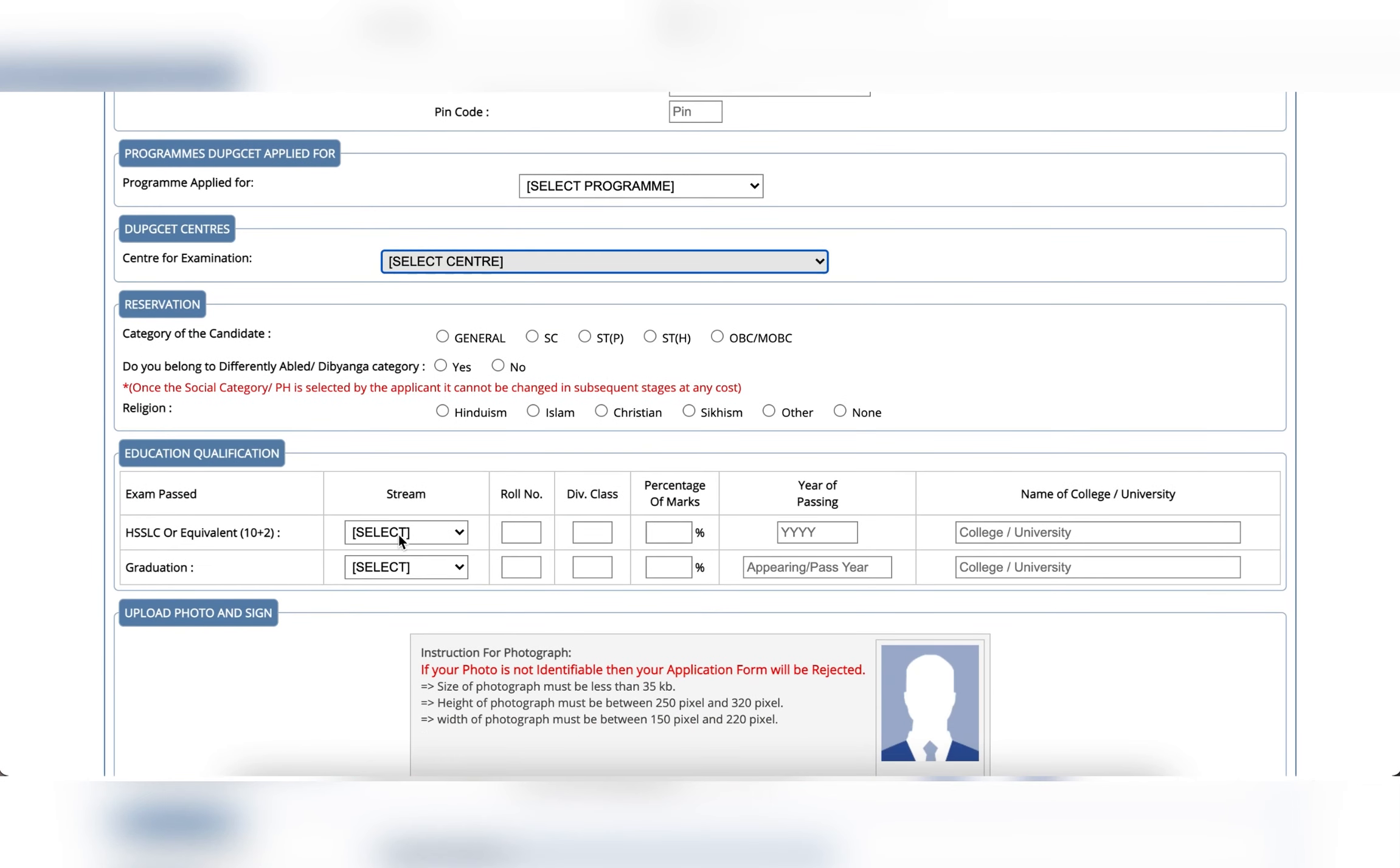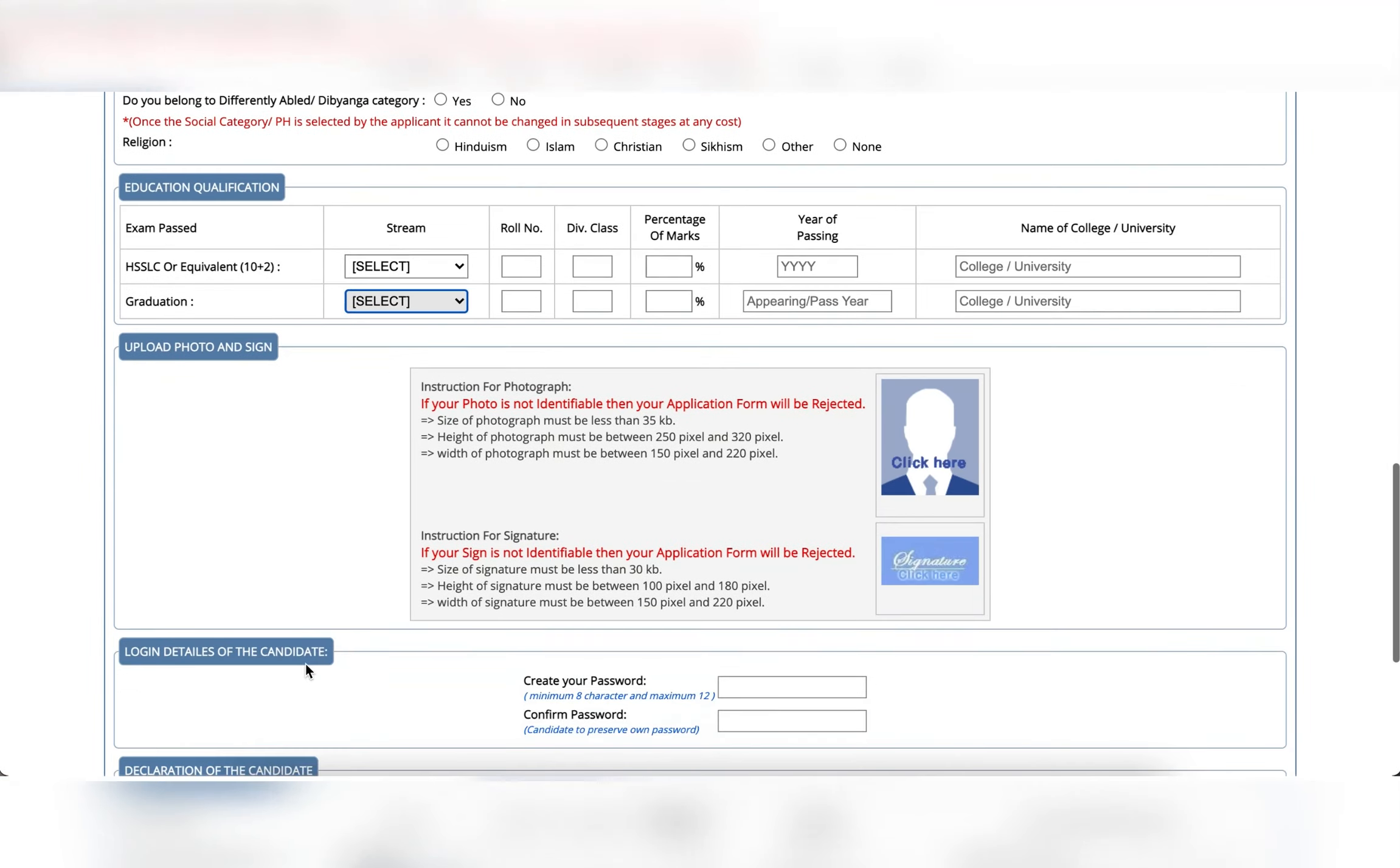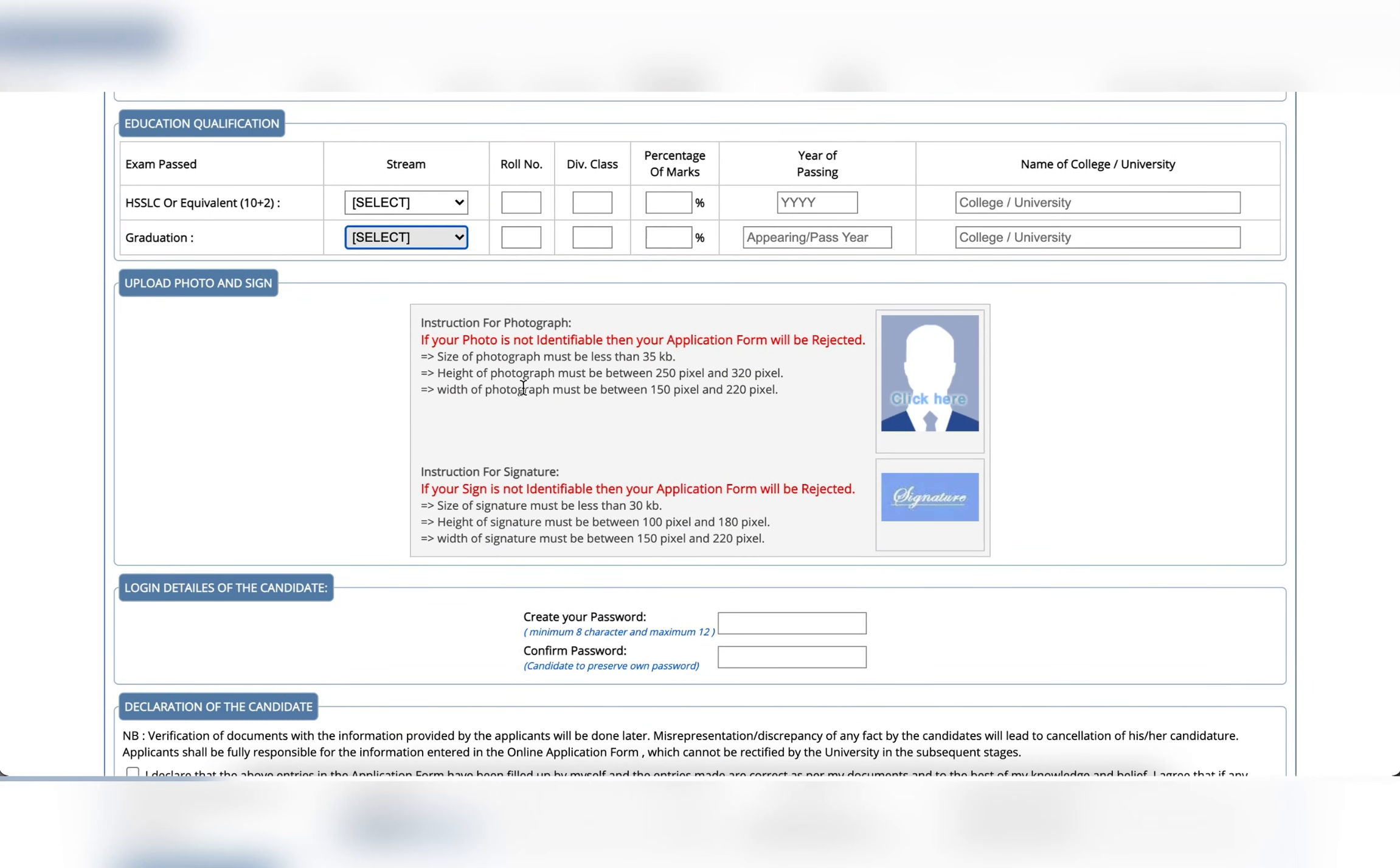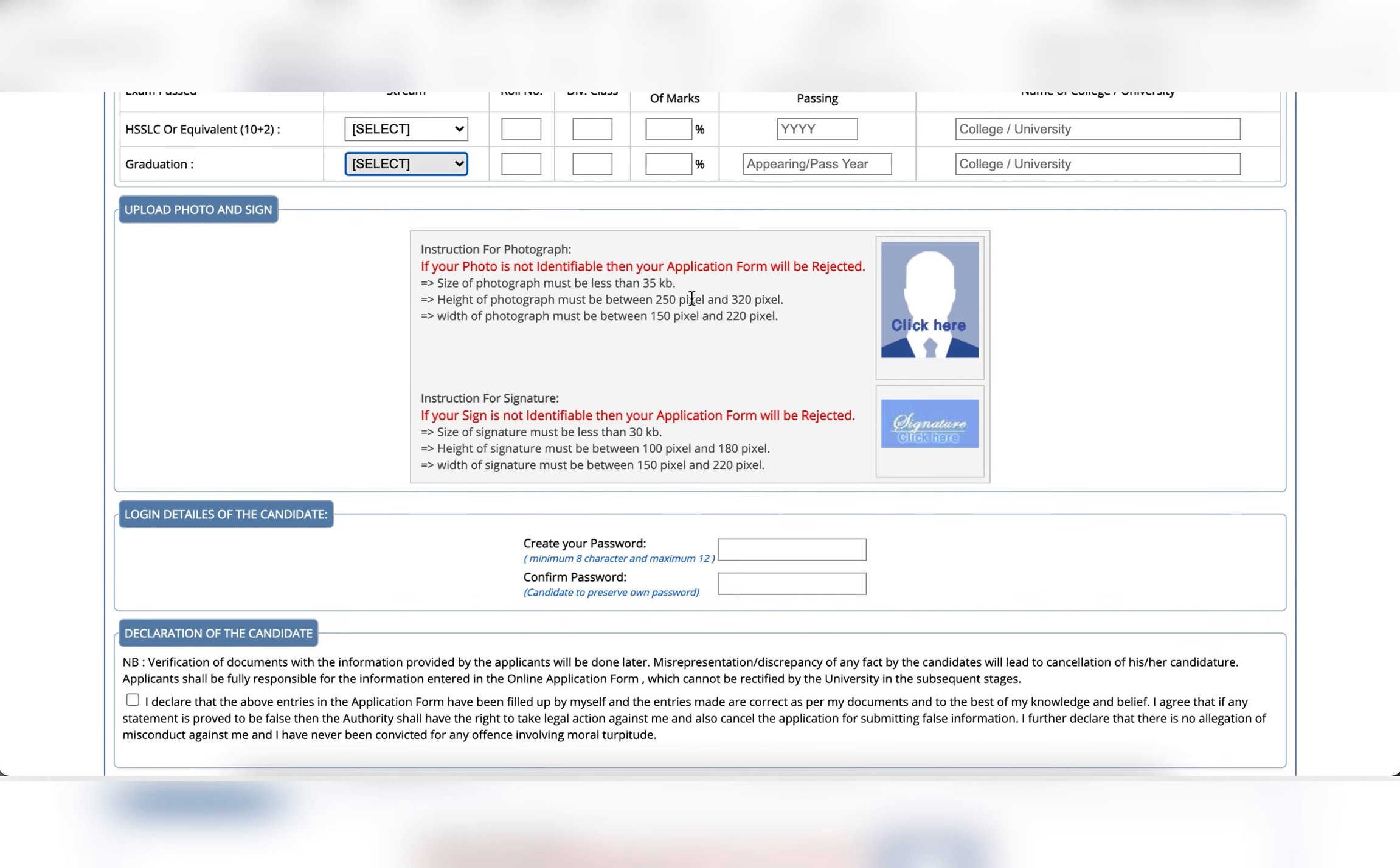Upload photo and signature option. If you have instructions, follow the photo and signature to upload.